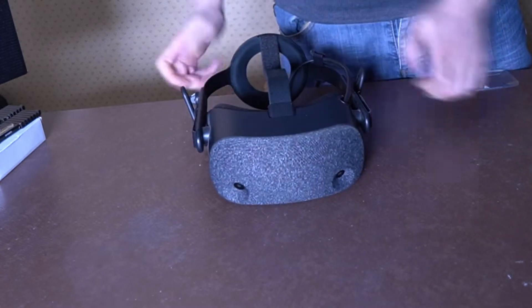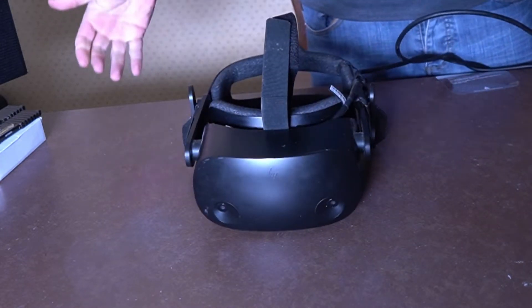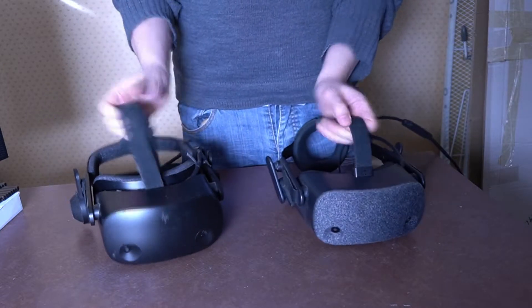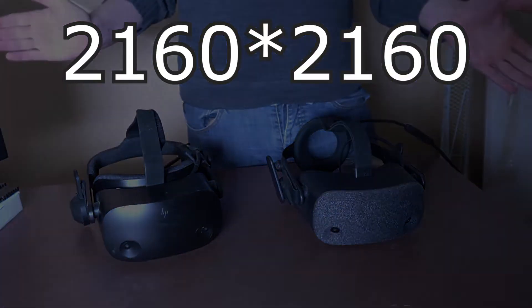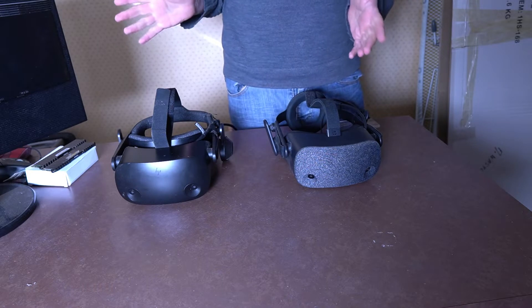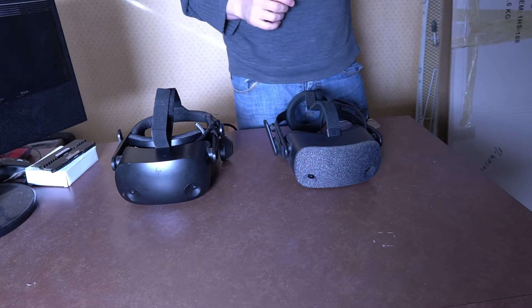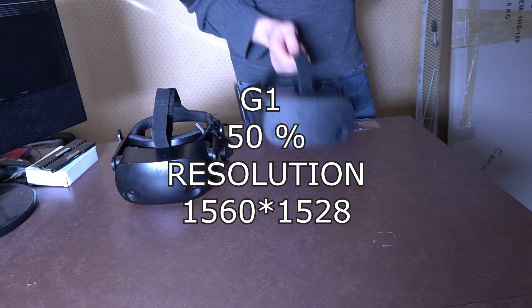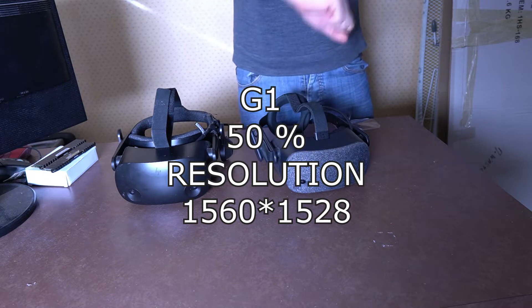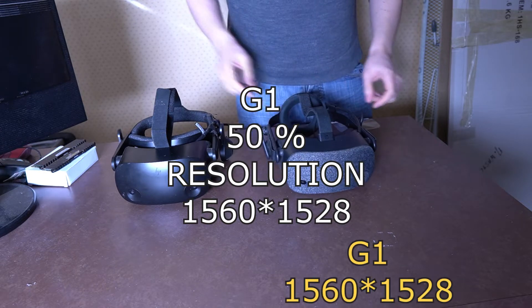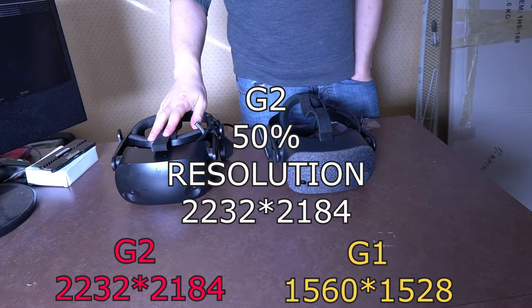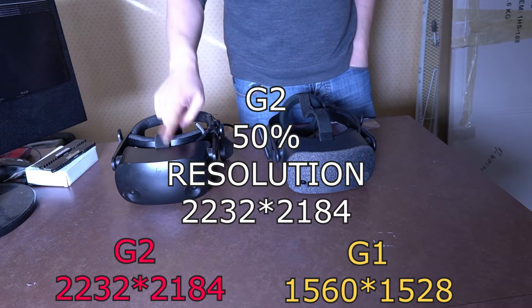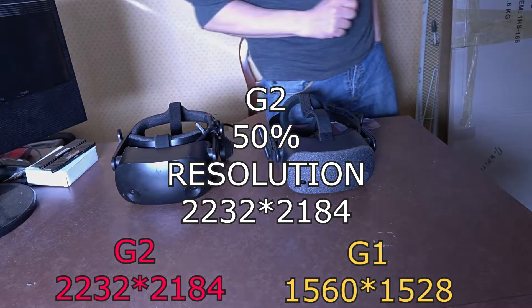Here's the Reverb G1. Here's the Reverb G2. Two headsets, same panel, same resolution. Same resolution, but SteamVR says different. Why? Why this one at 50% has a very lower resolution than this one? Because when it says 50, it is 100. Isn't it magic?